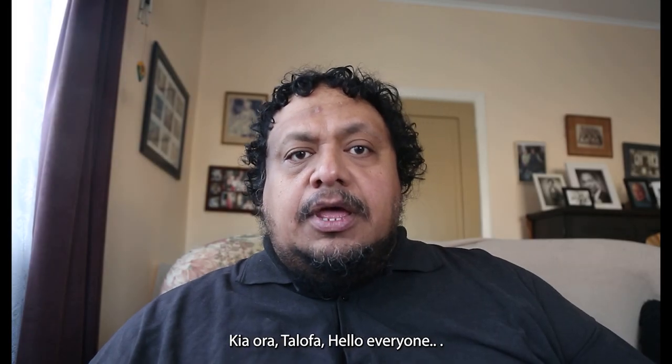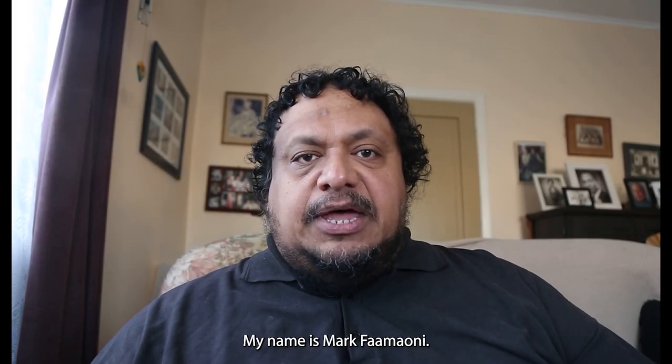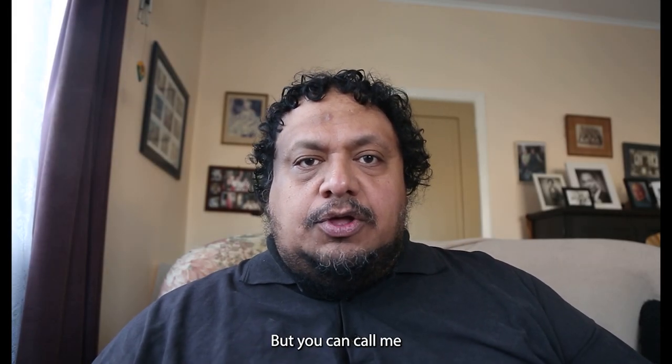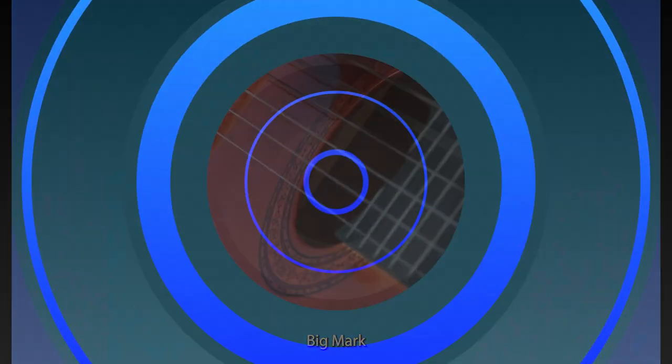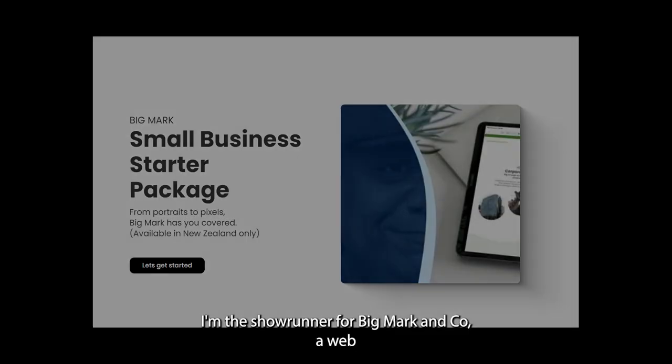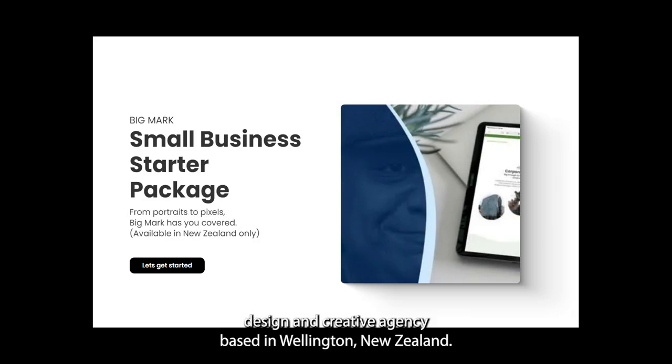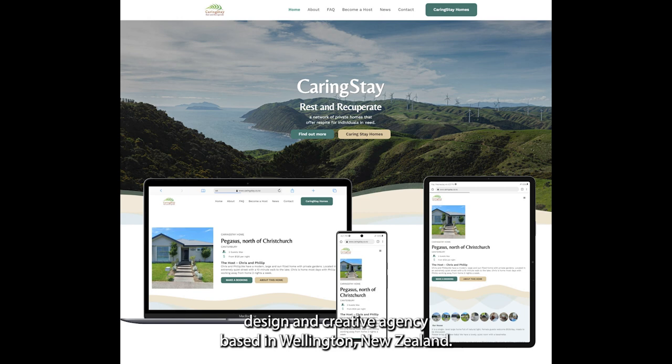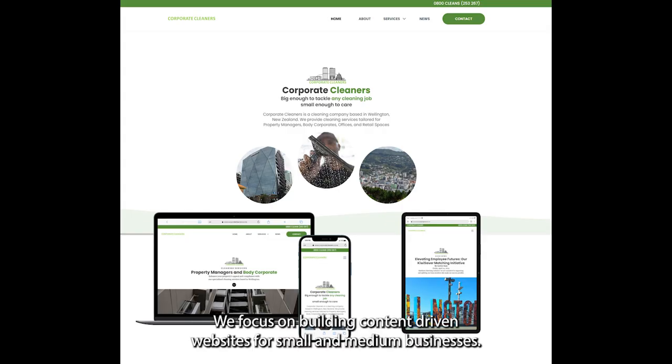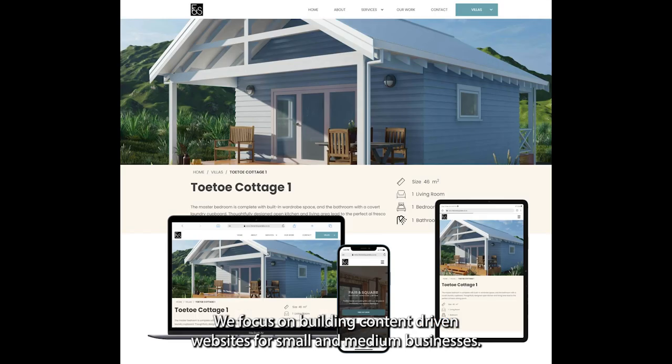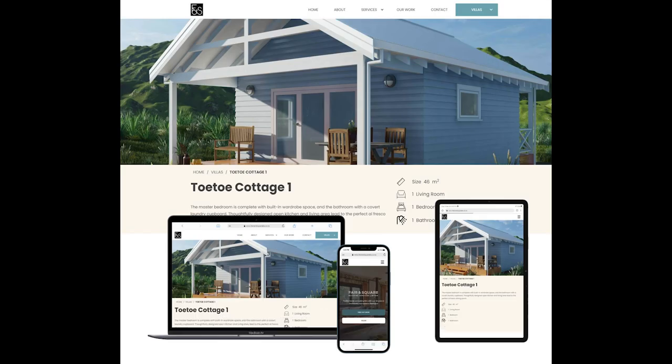Hello everyone, my name is Mark Futmani but you can call me Big Mark. I'm the showrunner for Big Mark and Co, a web design and creative agency based in Wellington, New Zealand. We focus on building content-driven websites with small and medium businesses.